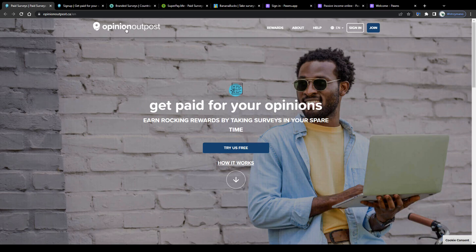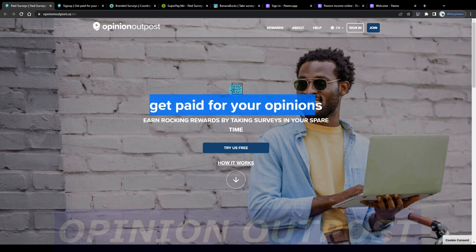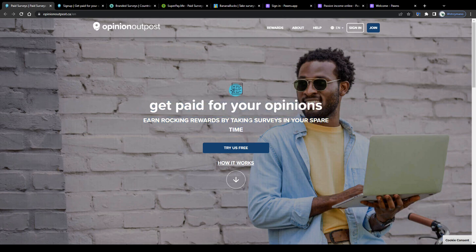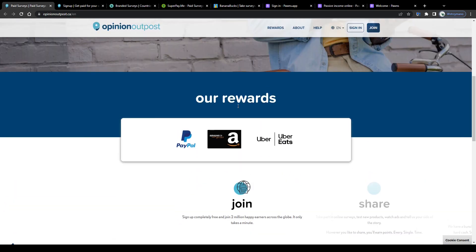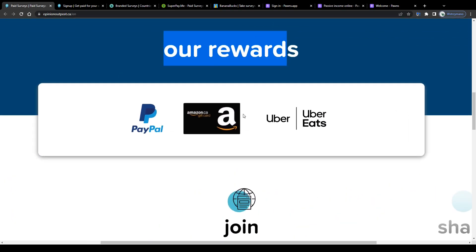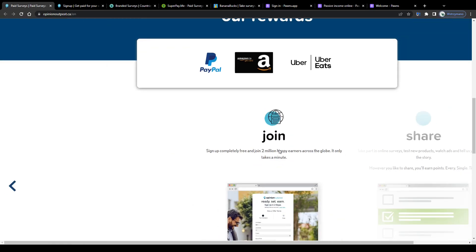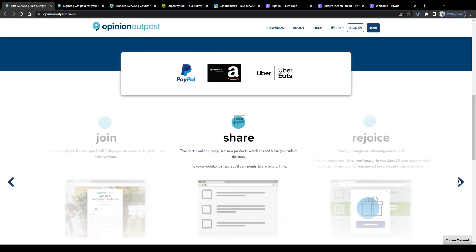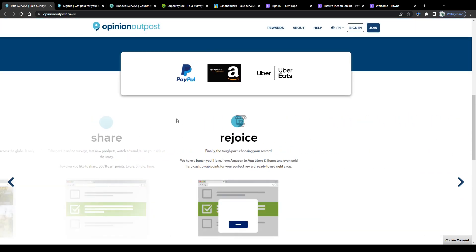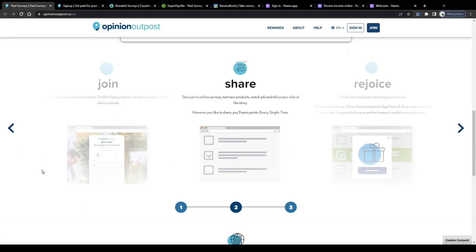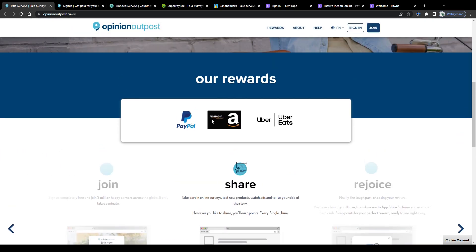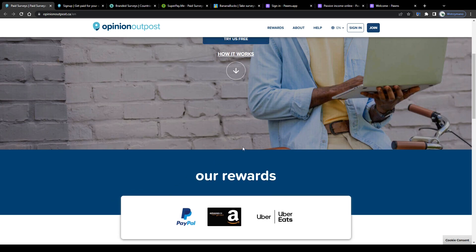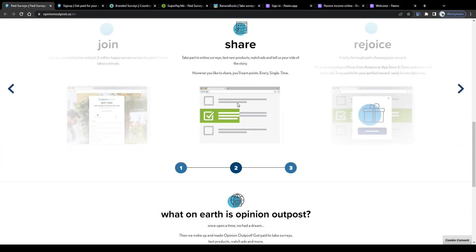Survey site number 4: Opinion Outpost. Get paid for your opinions. Earn rocking rewards by taking surveys in your spare time. There you go. Signing up is entirely free and if we scroll down we learn that there are currently more than 2 million happy earners across the globe registered here on Opinion Outpost. So you can join them from Canada too if you like and that way allow yourself to earn rewards like PayPal cash or gift cards to Uber Eats or Amazon by taking and successfully completing consumer brand surveys for clients.